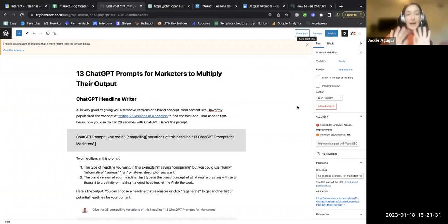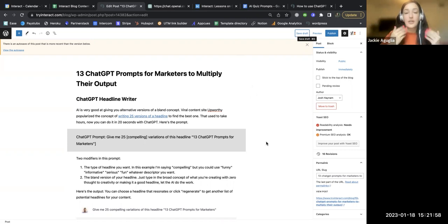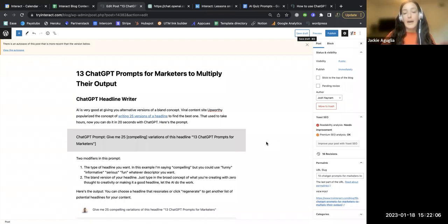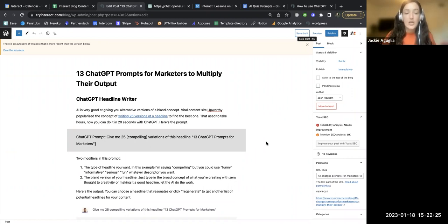Hey everyone, Jackie here from Interact. I want to give you a little behind-the-scenes tour of this blog post that I just created with our CEO Josh on 13 ChatGPT or OpenAI prompts that you can use as a marketer to multiply your output — or rather create more content for your business. Before we get into this, I'll say I've seen AI used literally copy and pasted, but more impactfully you can use AI to generate ideas so that you're not just staring at a blank page.